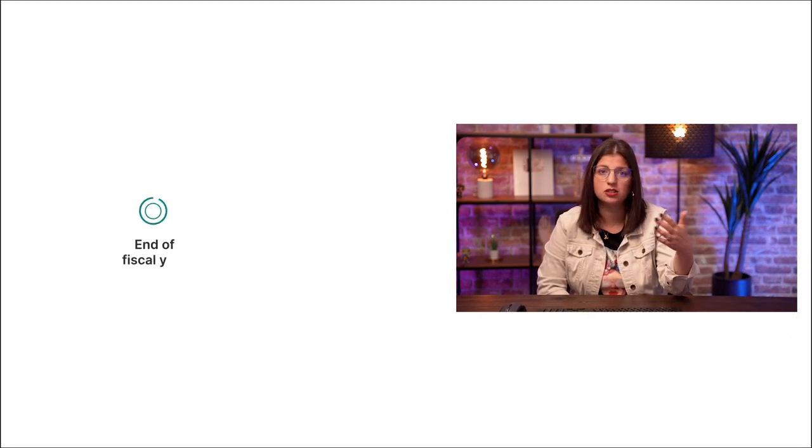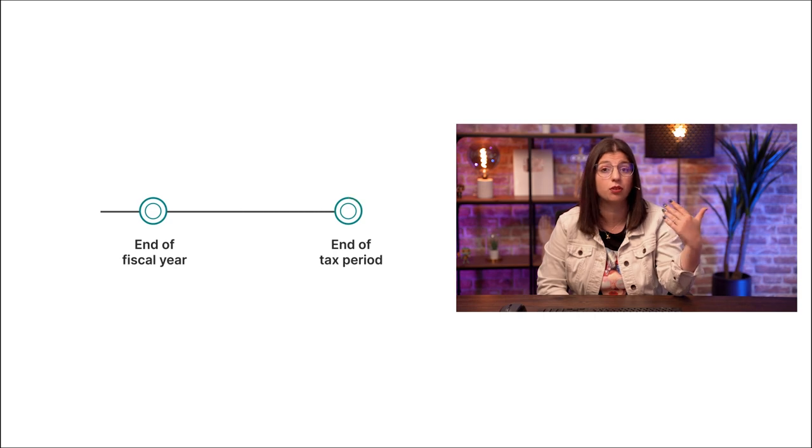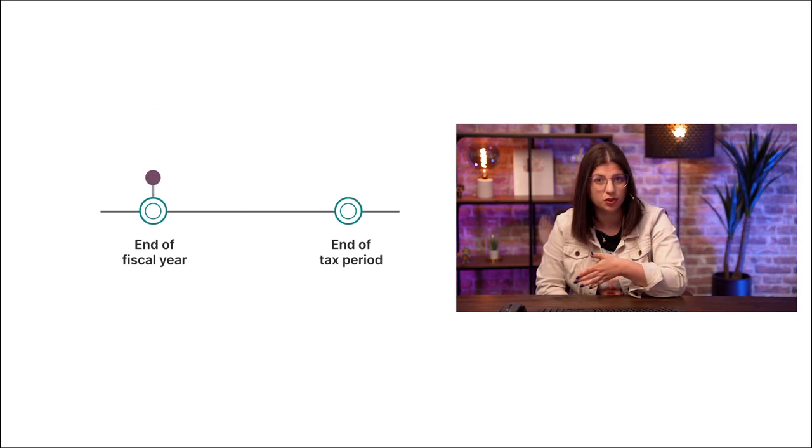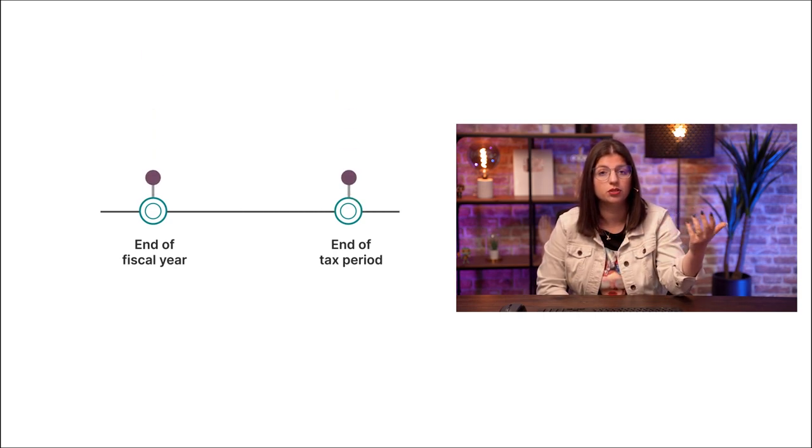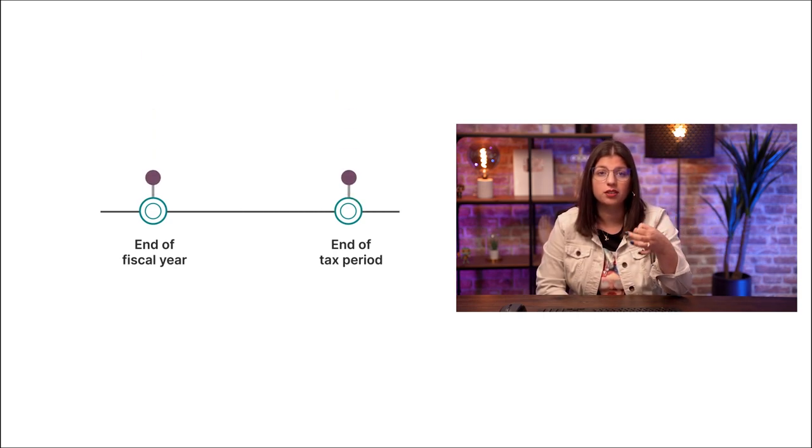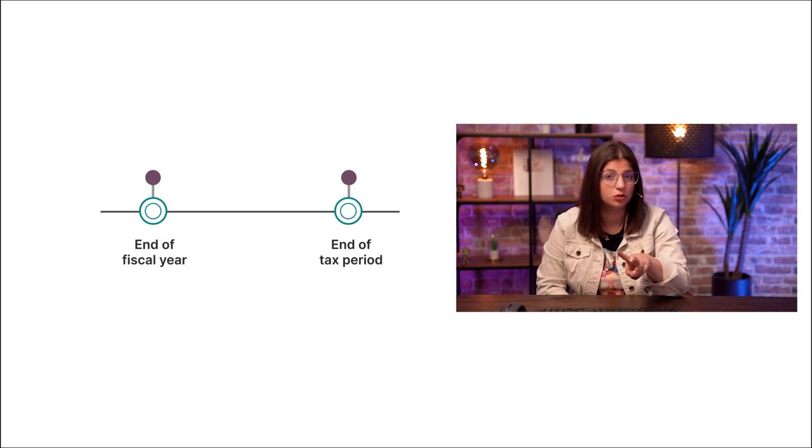First, it is essential to choose the closing entry from either the end of your fiscal year or the end of your tax period. This way, you can avoid messing up with data from two different systems.